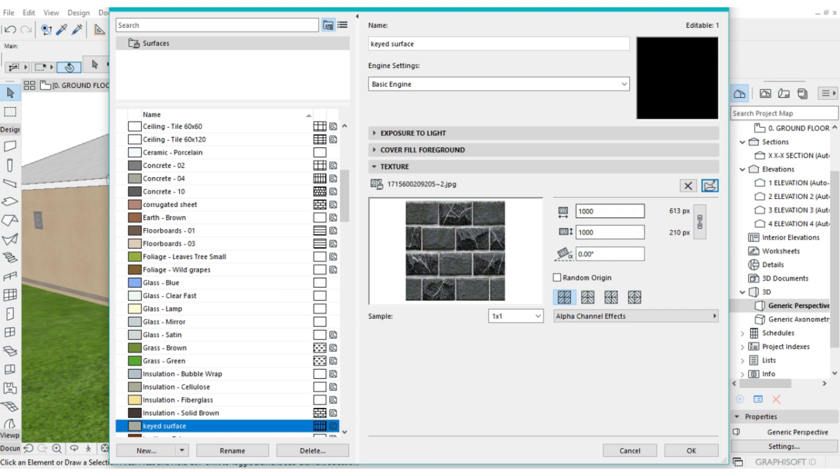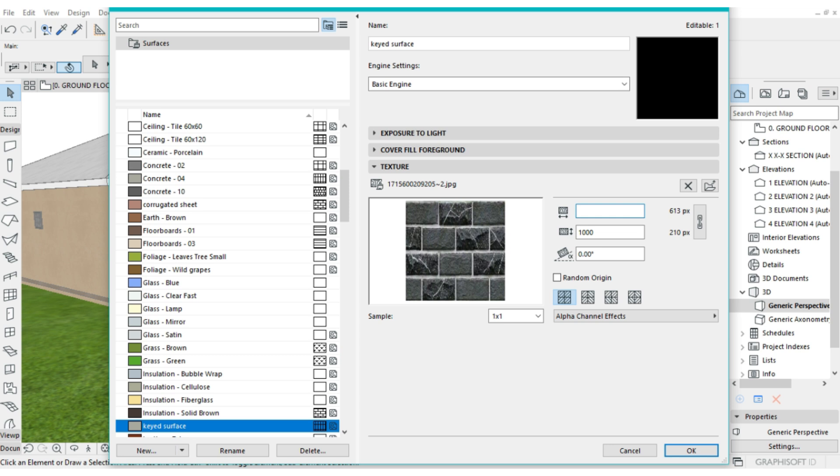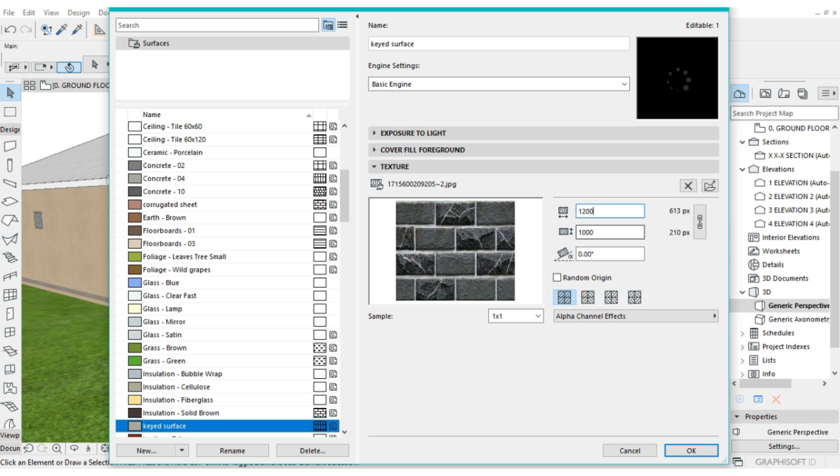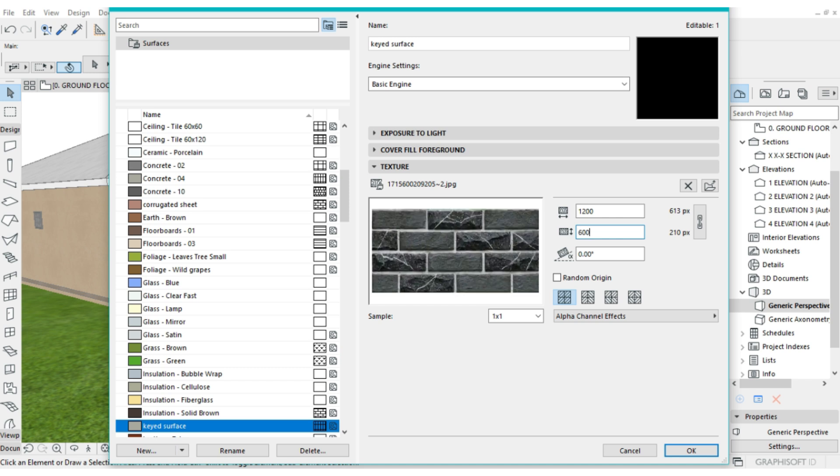Then you are going to set the size. So for this one, we're going to have it as 1200. So I'm going to go for 200. So I'm going to say 600. I think that is going to work. Then I'm just going to click on OK.